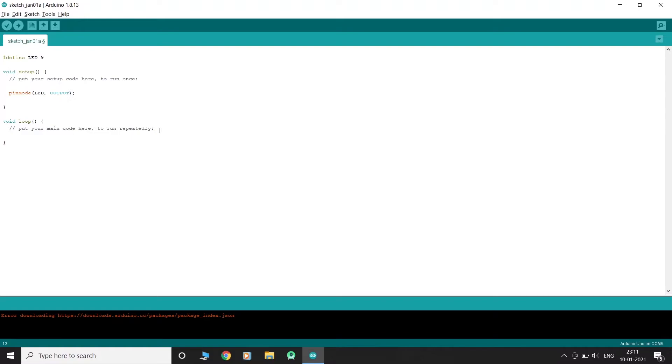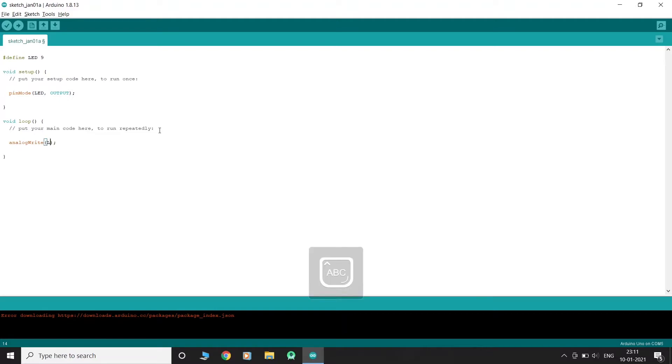Now, to give an analog output value, we use a method called analogWrite. AnalogWrite takes two parameters, the pin number and the output value.